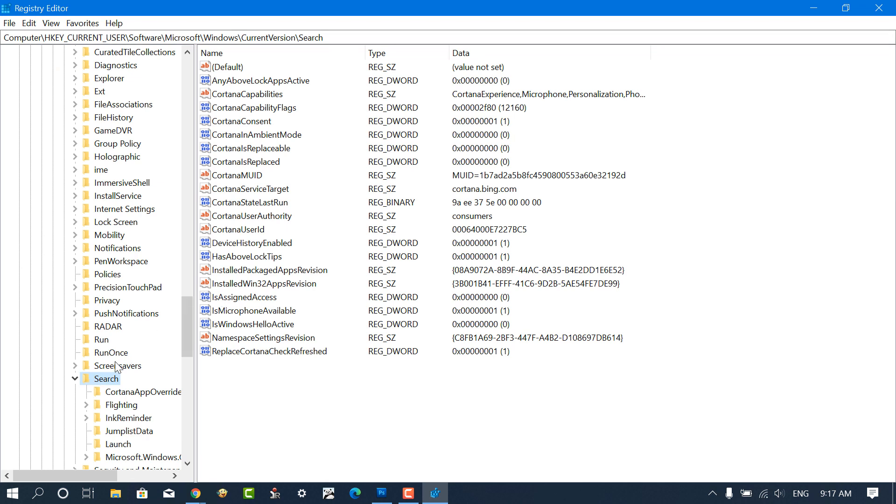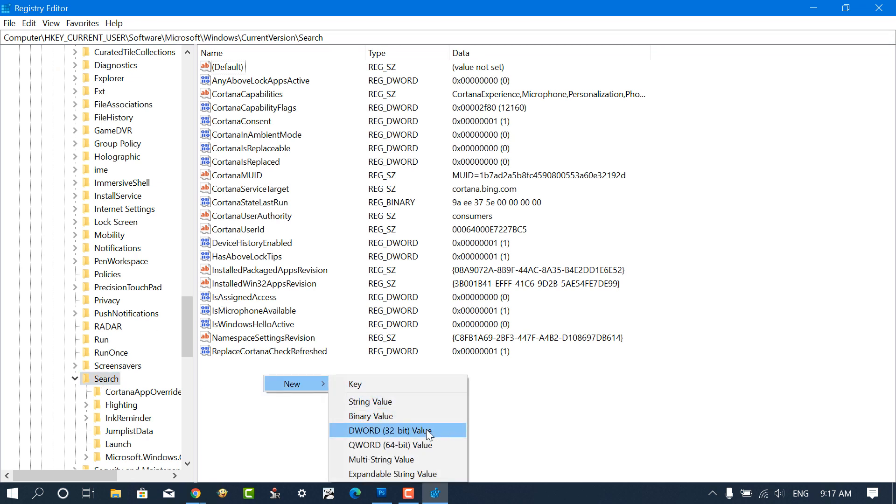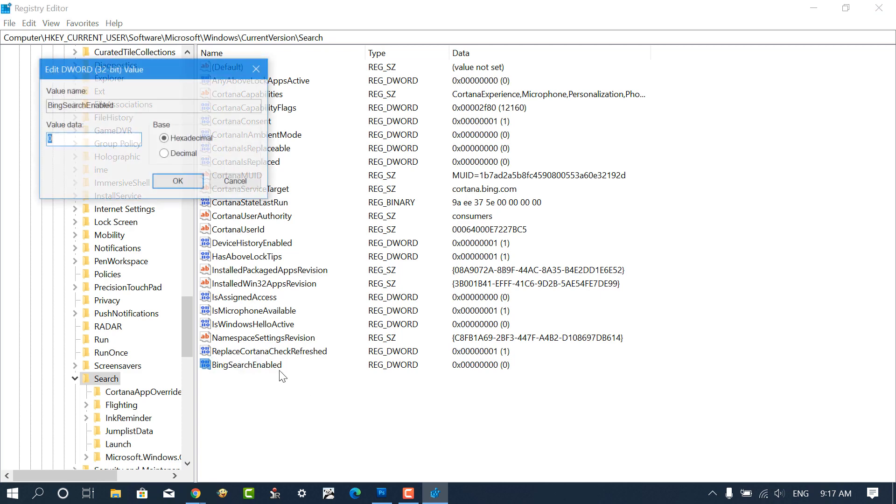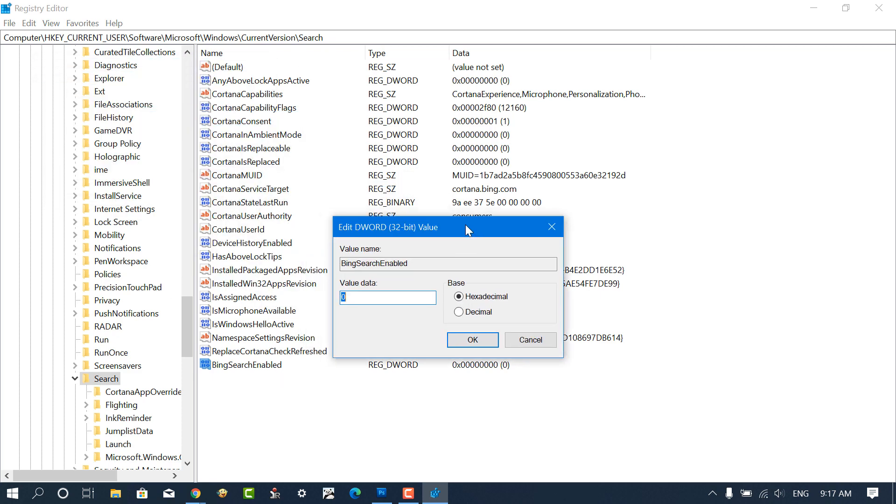Here on the right side, you need to right click, from the menu select New and then select DWORD 32-bit value. Name it BingSearchEnabled. Double click on it and ensure that its value data is 0. Click OK to continue.